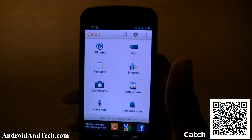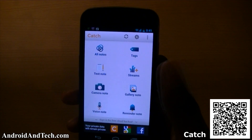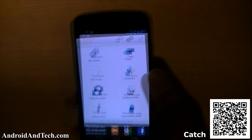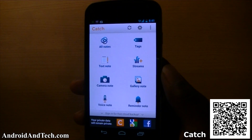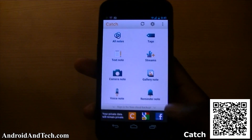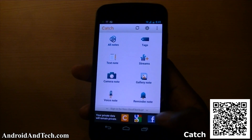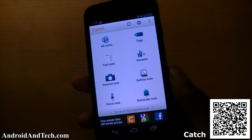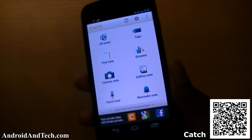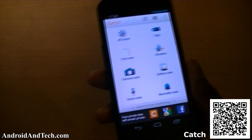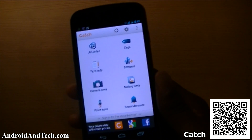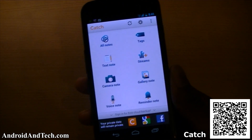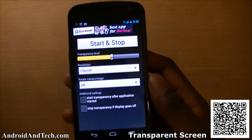You can also add voice notes. You can create an account to sync everything up to catch.com, or sync to a social network. It's a really good note-taking application and a great alternative to Evernote. You can pick it up free from the Android marketplace.